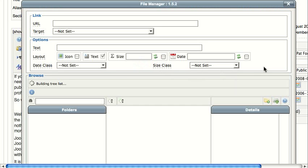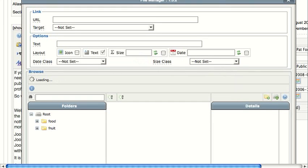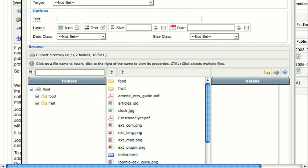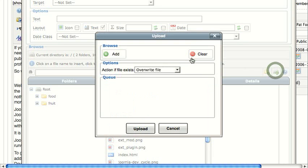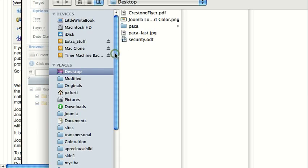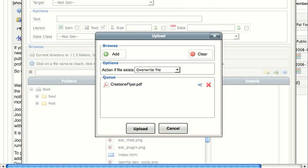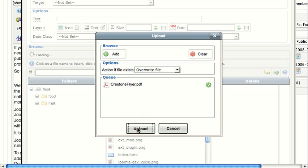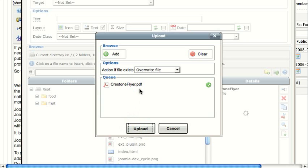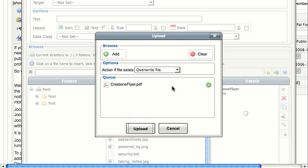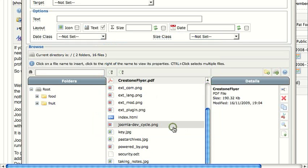In this case, I'm going to upload a document that I have on my desktop. It's this flyer.pdf. I'm going to open it and upload it. When the upload is done, you get a red checkbox that says it was successful.